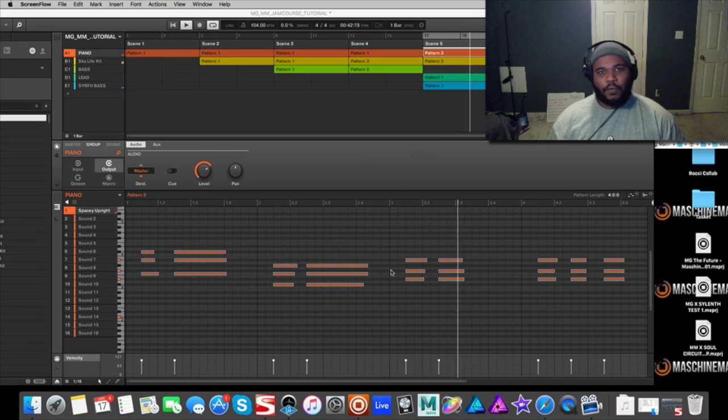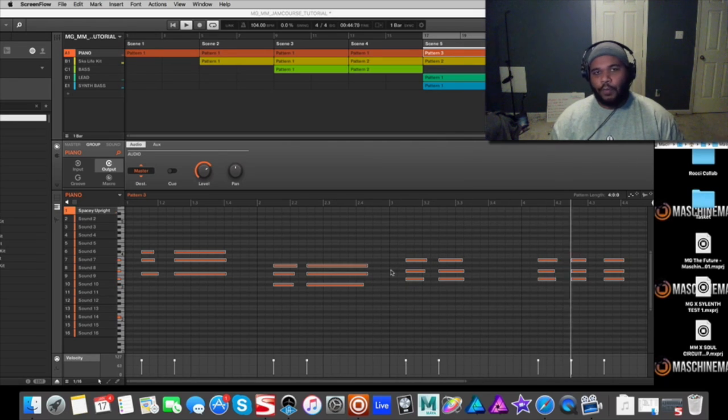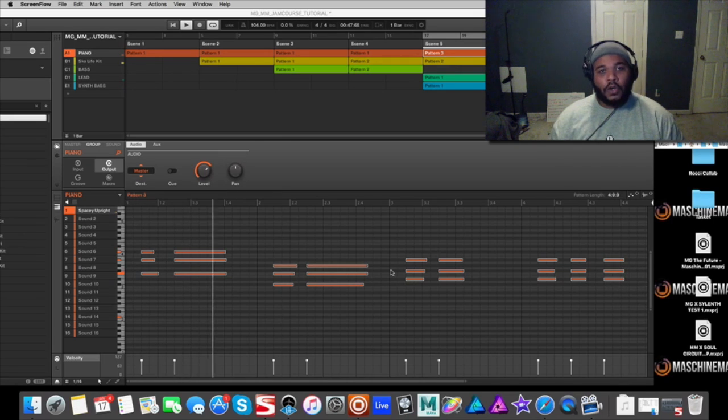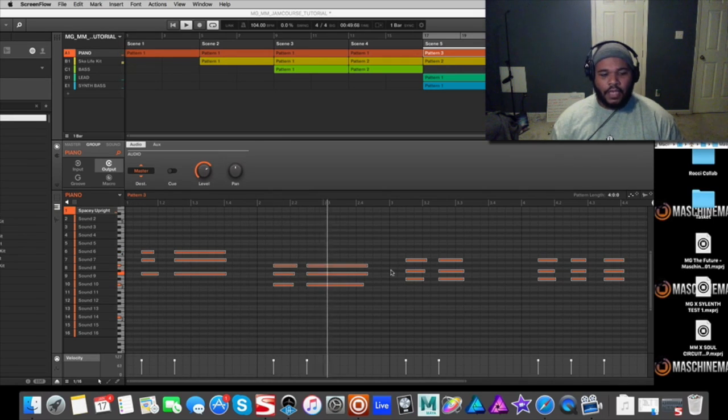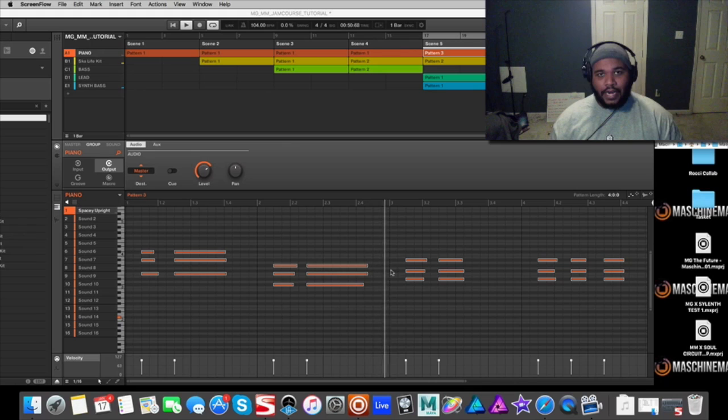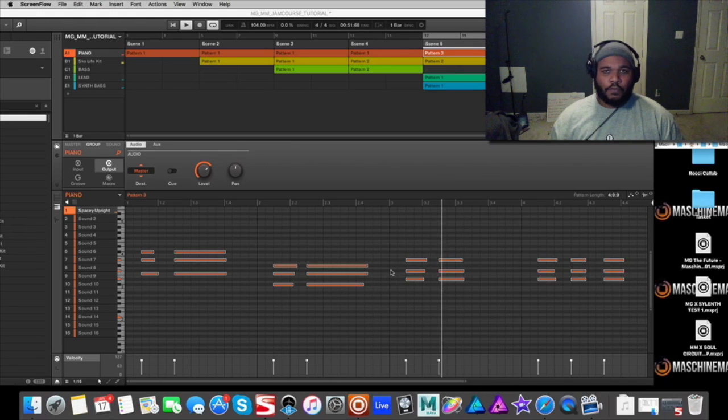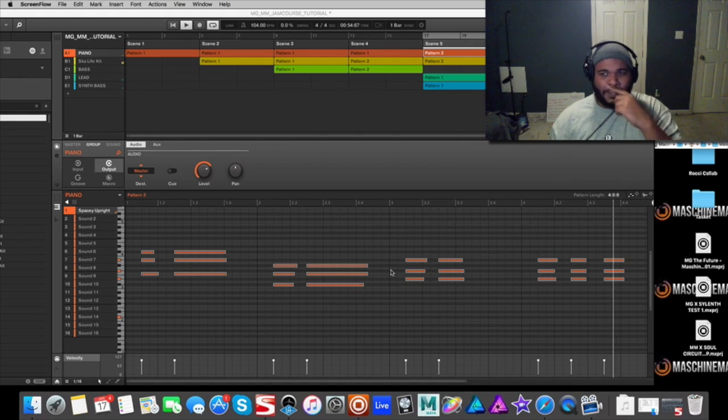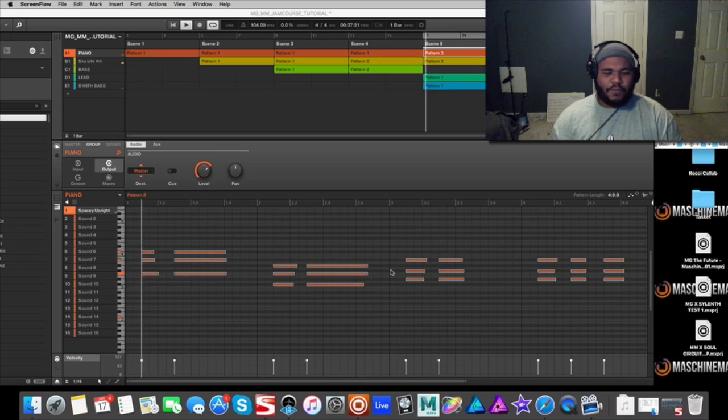This is especially great for people who use laptops to create or people who don't have full-length MIDI controllers or don't necessarily play piano. You can still write beautiful music with the Machine Jam and these particular features.